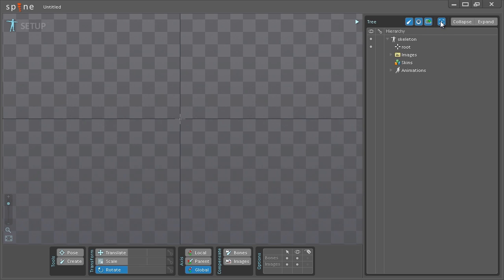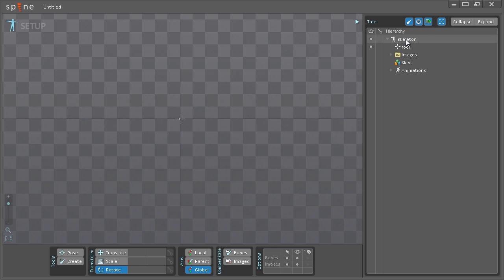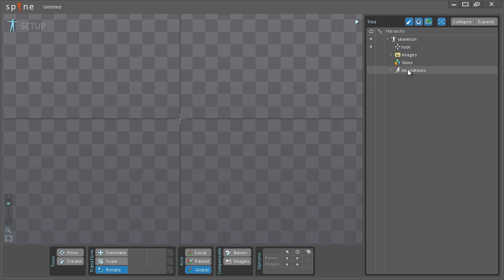Then we have this button here that will make the tree update to whatever you have selected in the viewport so you can actually follow it. As you can see there's already a skeleton created and this is done automatically when you create a new project. It will create a skeleton with a single bone underneath it called the root. Then we have images node, skins node and animations node.